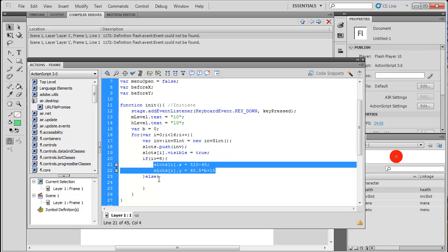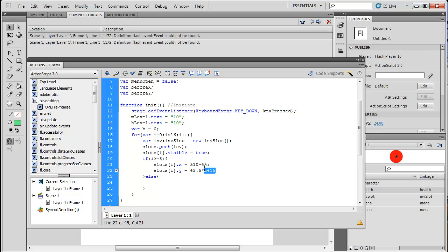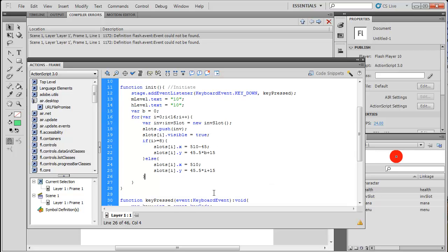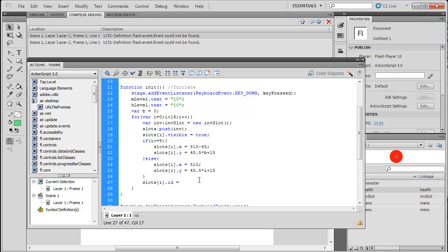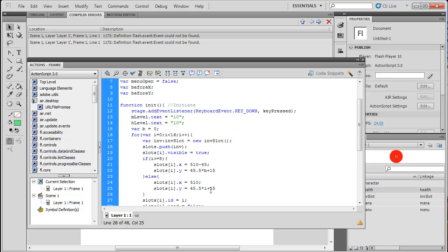We'll do an else branch for when i is less than 8 — it's going to be the same but instead of times b it'll be times i, and without the minus 45 offset for x. So basically we're giving our slots some parameters. We set slots[i].id equal to i — so the first one is 0, then 1, etc. — and then slots[i].used equals false.